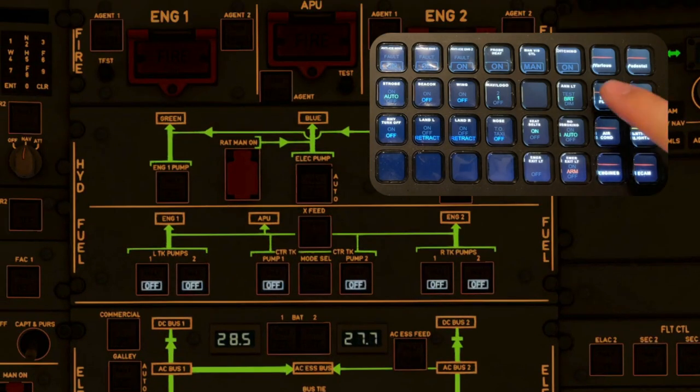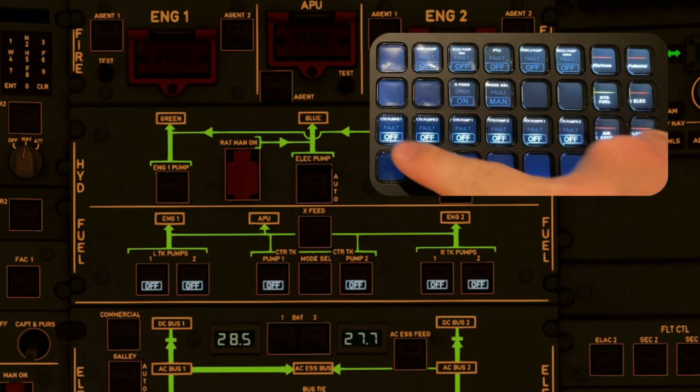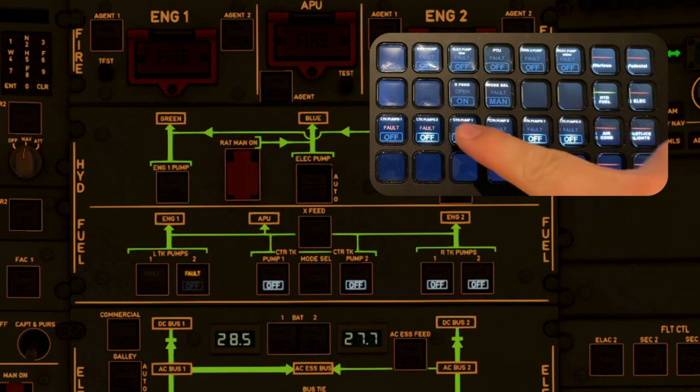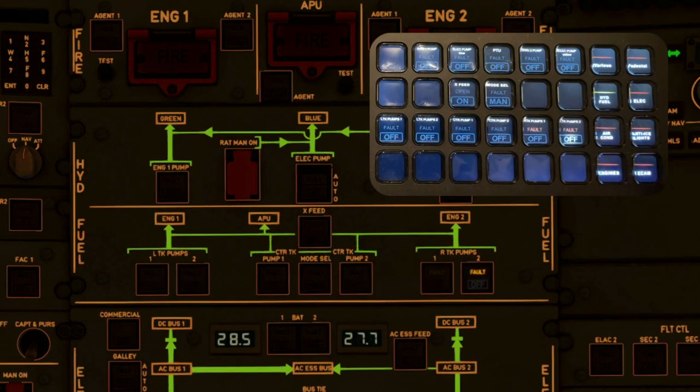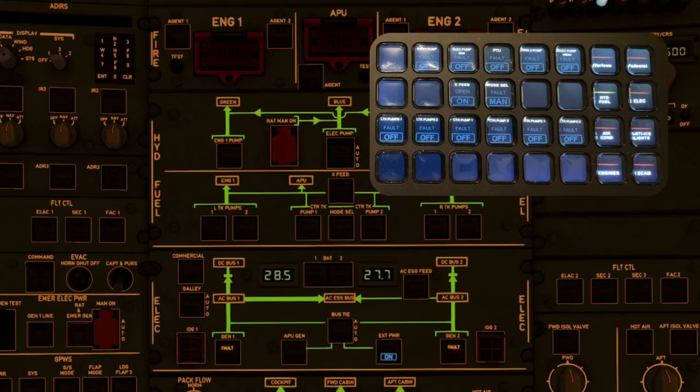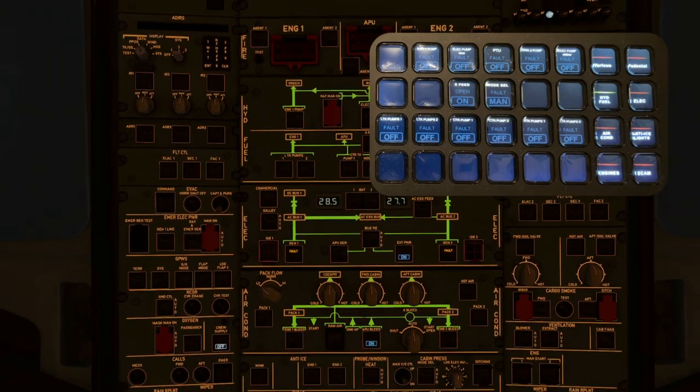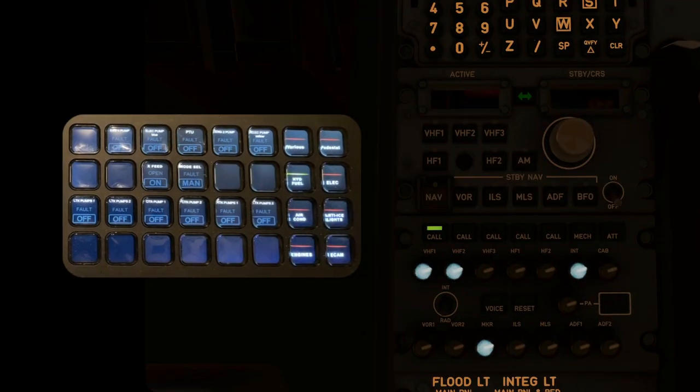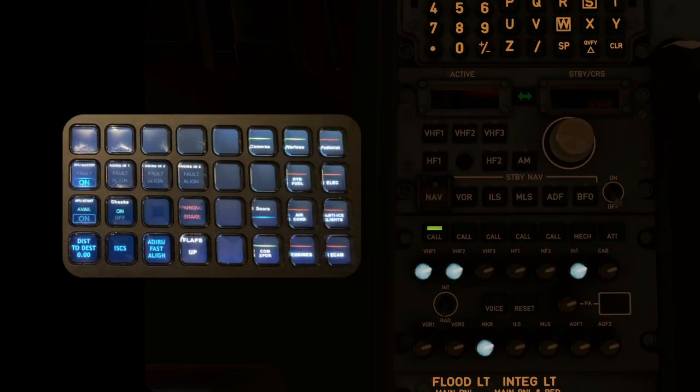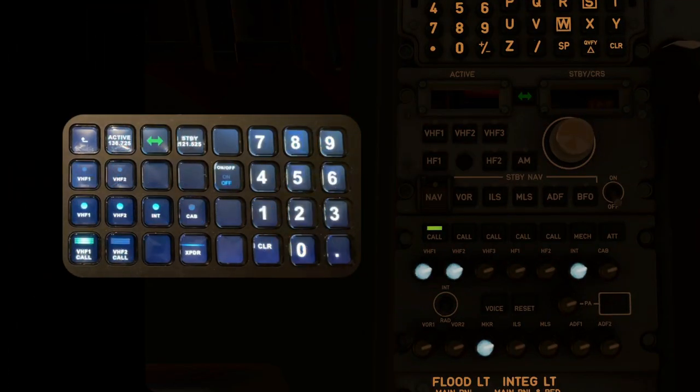Fuel pumps on. We'll skip the engine fire test, you've seen that one with the APU already. The radios are in the various category now, please move them wherever you need them the most.